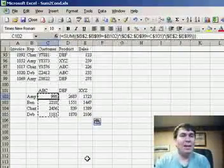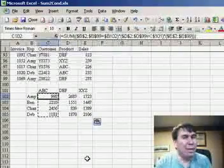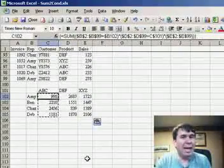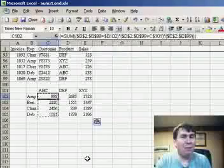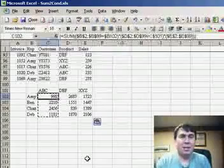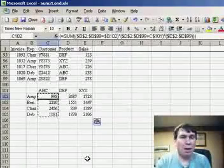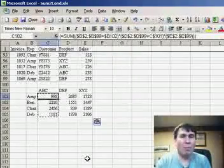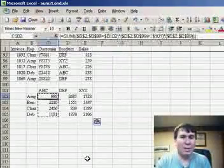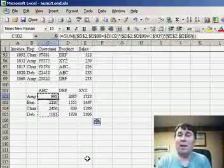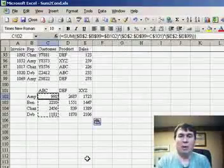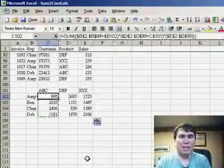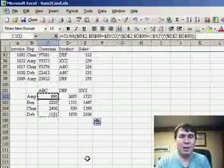There you have it, using Boolean logic and an array formula to solve the SUMIF problem where you have more than one condition. Thanks for stopping by, we'll see you tomorrow for another podcast from MrExcel.